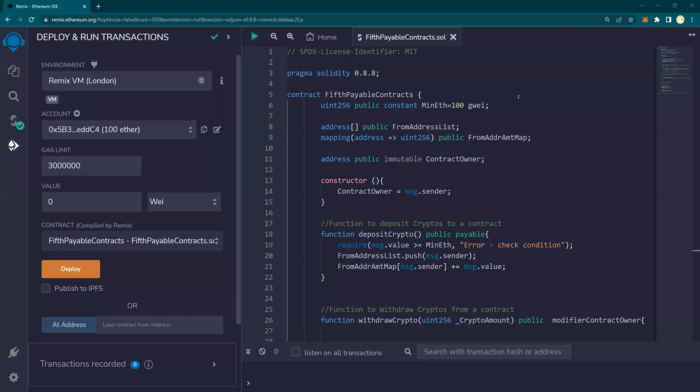In this video, we are going to deploy this fifth payable contract to a testnet.